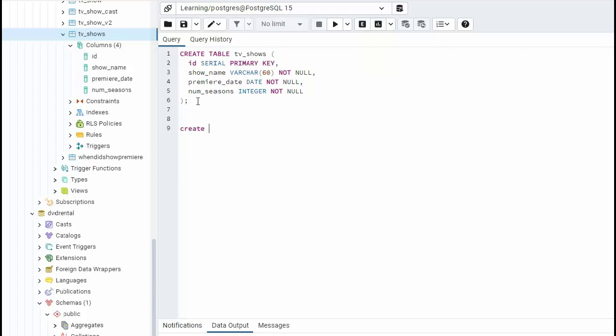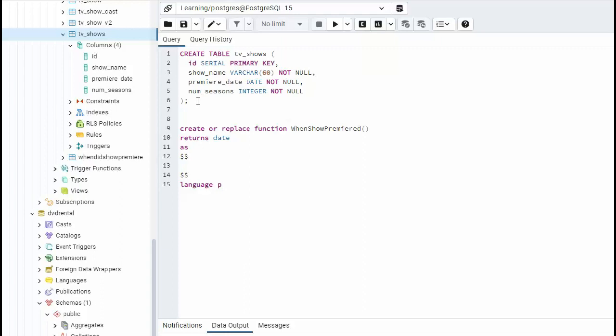So let's write our first scalar function. So create or replace. And the name of this function will be when show premiered. And then we're going to returns a date. And then we say as open dollar, close dollar, and then language plpgsql.